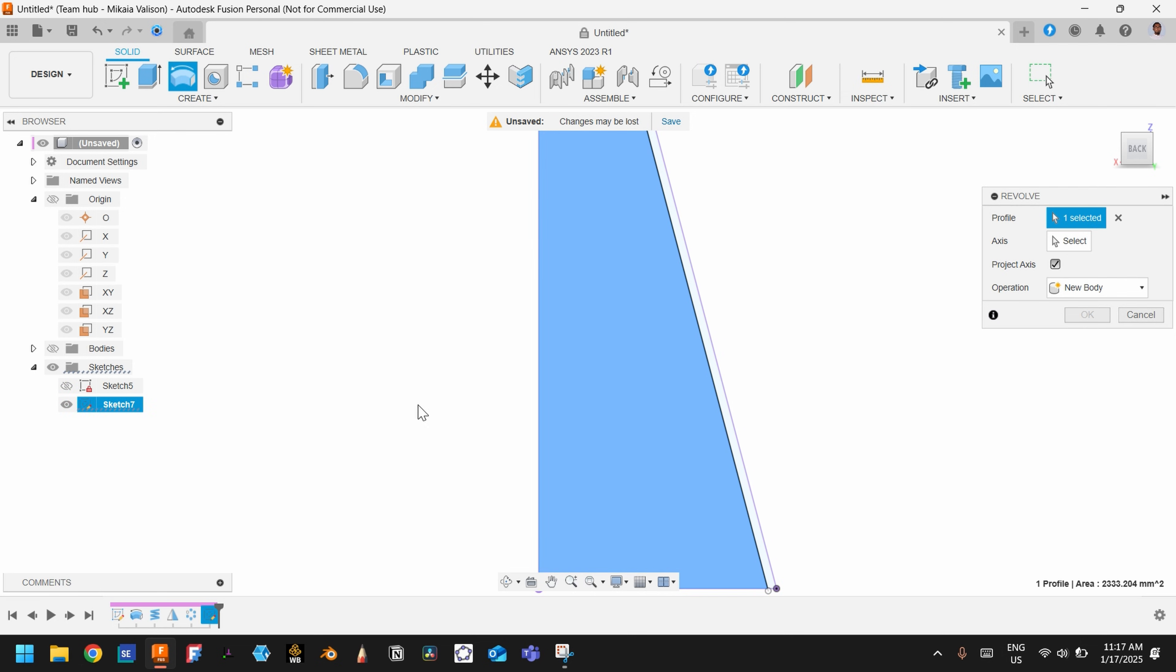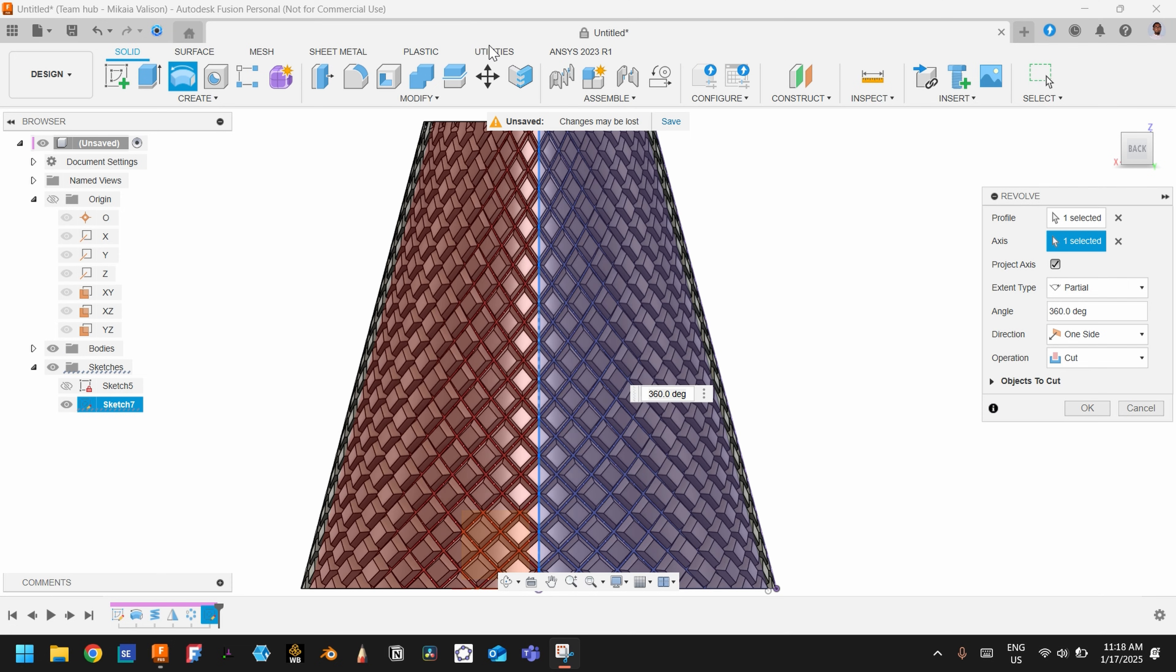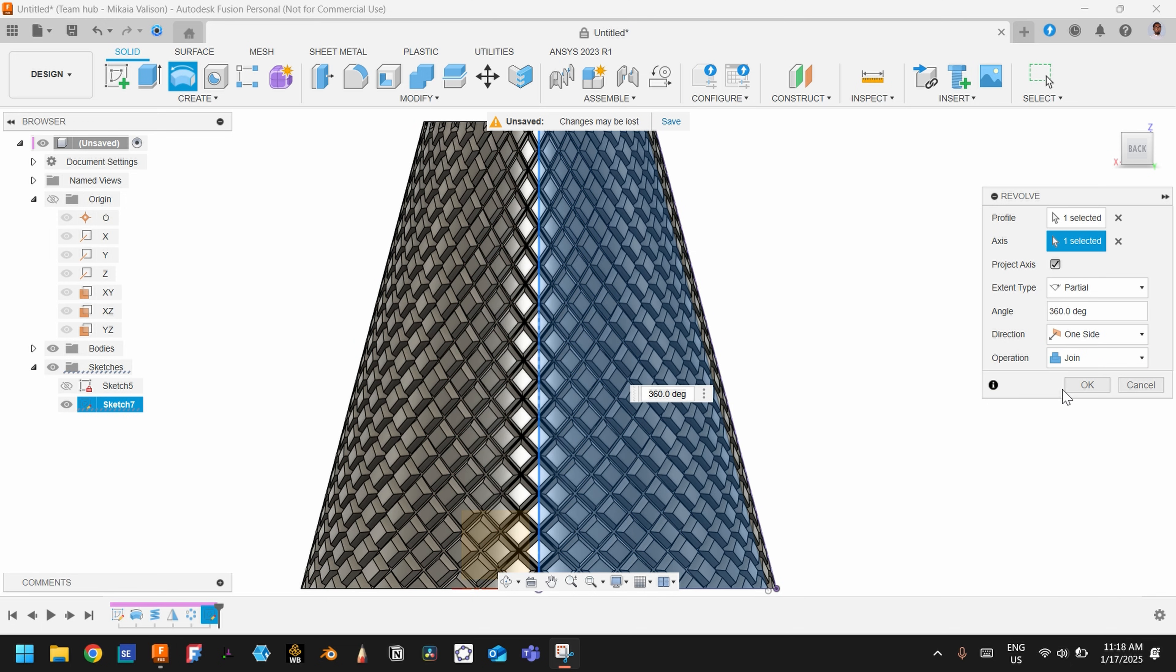Hide this one sketch and choose axis: this one again. Show the body. Don't use cut, but use Join instead. And press OK.